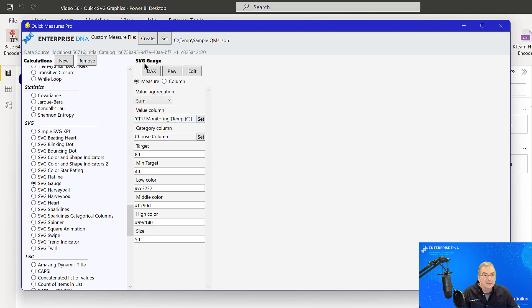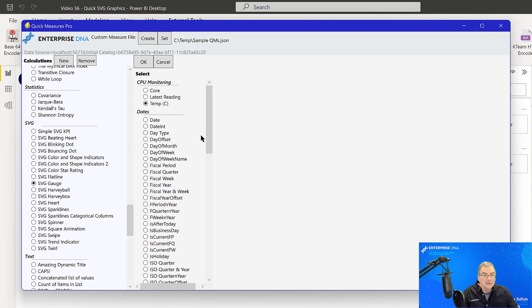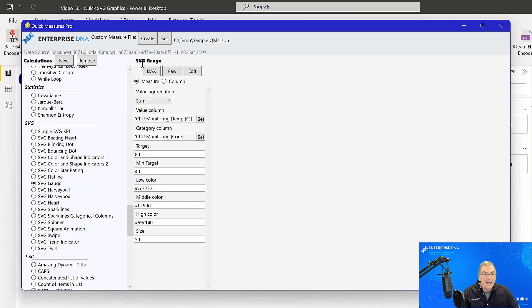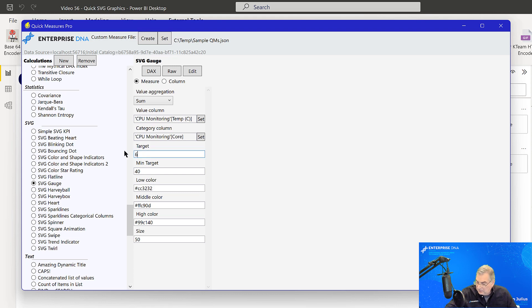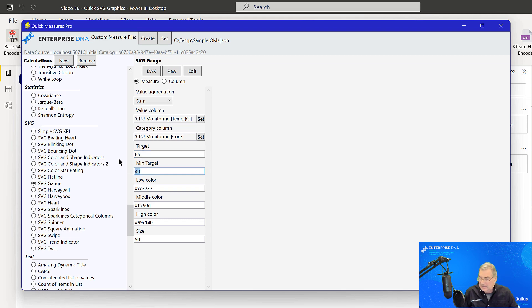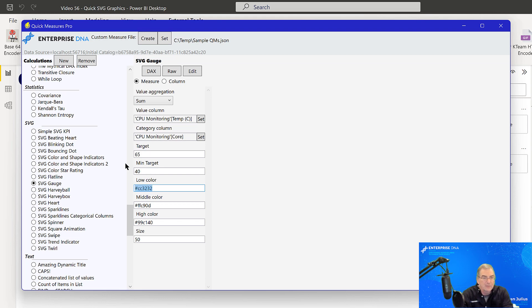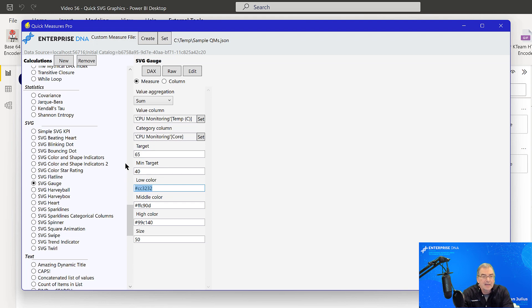And then our category is going to be cores. And let's say that we want to start warning anything over 65 degrees and anything under 40, we definitely want to treat as into the safe range. And so we'll have that mid range between 40 and 65. We can use any hex codes from our color theme, or we can use named colors. So let's make this simple for now. And we'll just do blue and cyan for the middle range and then red for the high range.